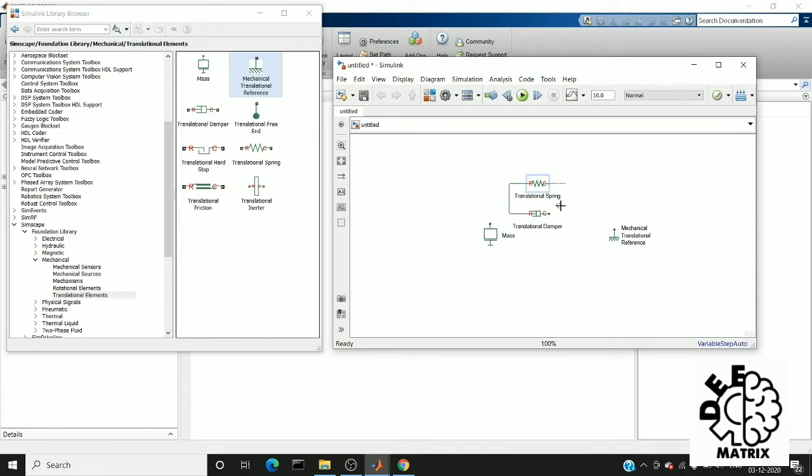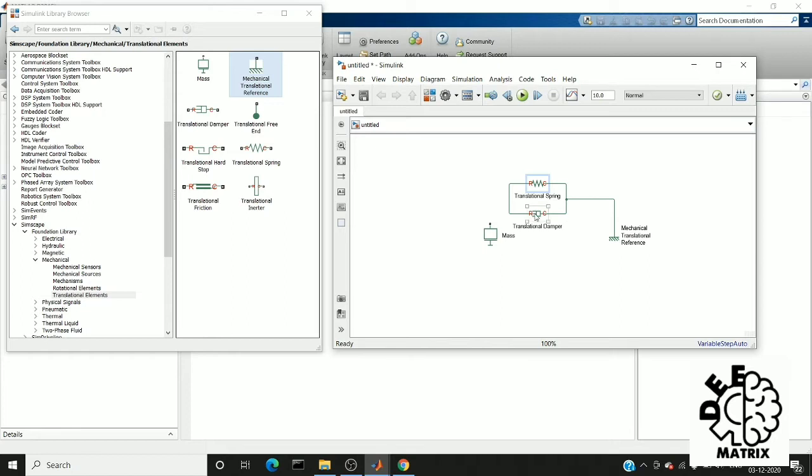After connecting it parallelly, I am going to connect one side to the mechanical reference. Mechanical reference is like a wall. Just consider I have attached a damper and spring parallelly to the wall. On the other end, I am going to connect the mass.